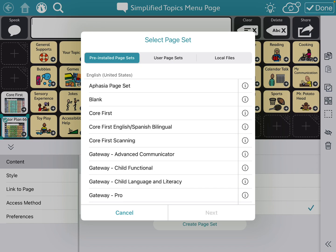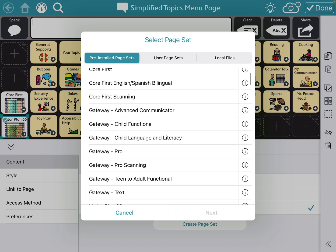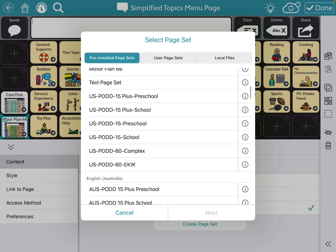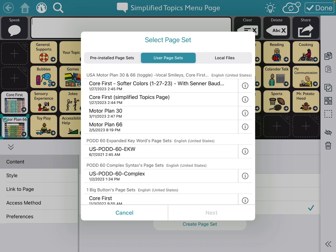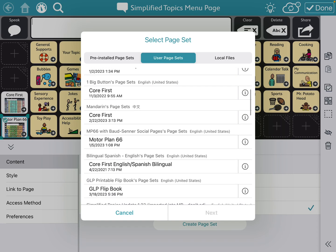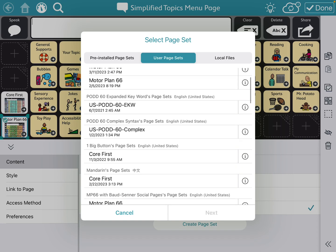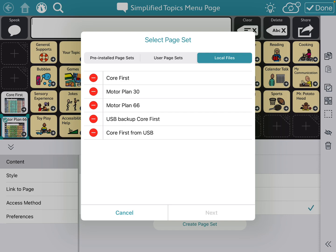If you don't have those listed, any page sets that you have access to would be listed here — those are the pre-installed ones. Anything that you've created or customized would be in the user page sets list. I have lots of different users set up, so that's why they're in separate areas. You may have some saved out in your local files on your iPad or Windows device, or as I showed you, you can upload it to My Tobii Dynavox account and then download it from there.